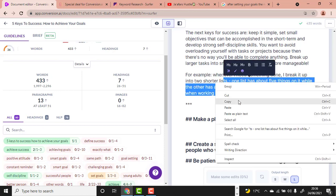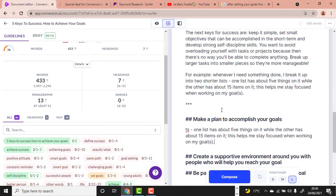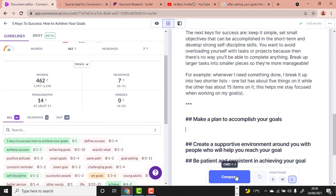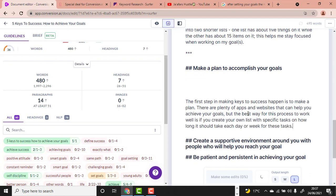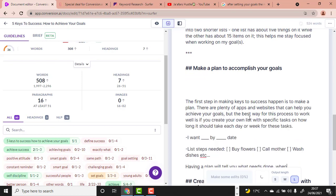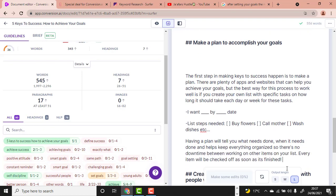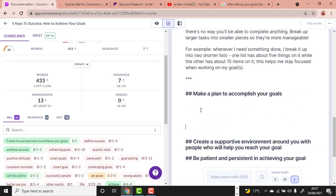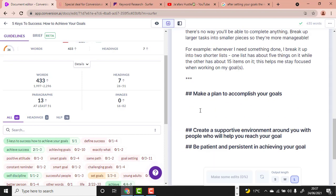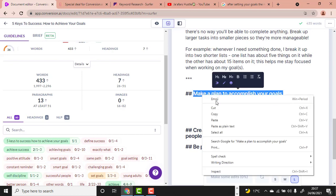I can apply a shortcut trick — copy and paste, then undo with Ctrl+Z, and click Compose. Sometimes the output is wrong, so you should guide it better. For example, go to Google to get some ideas for a guiding sentence under the heading 'Make Plans to Achieve Your Goals.'